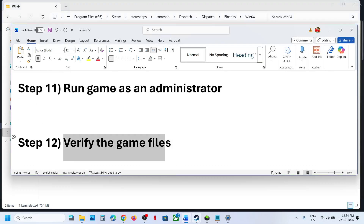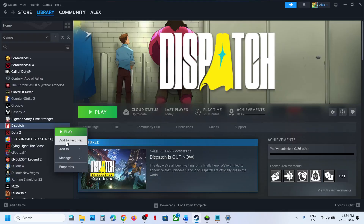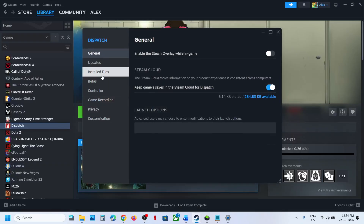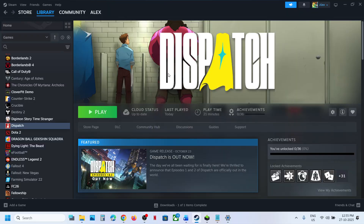The next step is to verify the game files. Right-click on the game in Steam, select Properties, go to the Installed Files tab, and click 'Verify integrity of game files.' Once the verification is complete, launch the game and check. One of the steps shown in this video should help you fix the screen flickering issue.